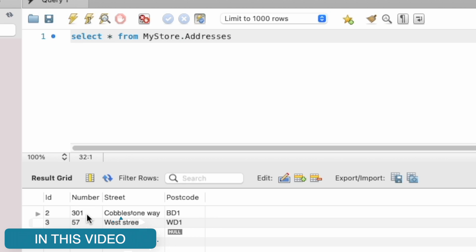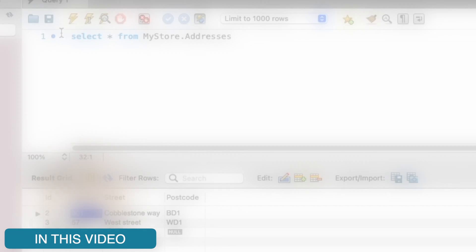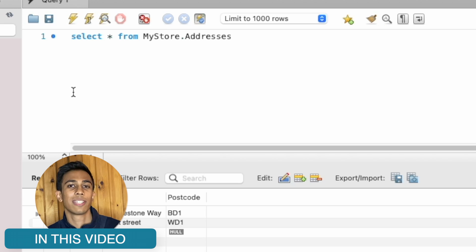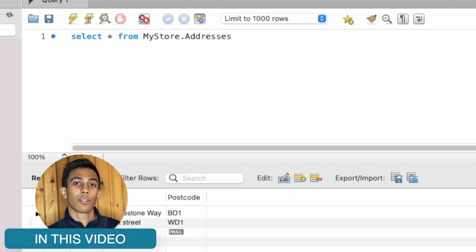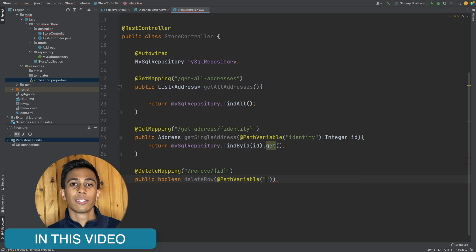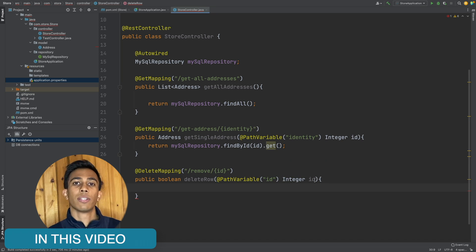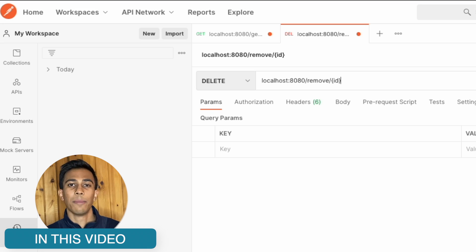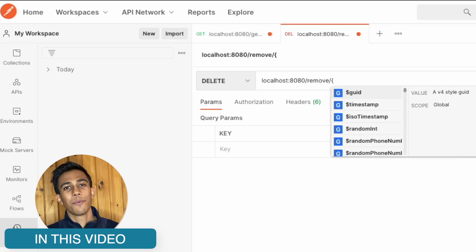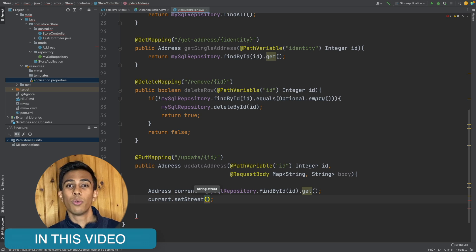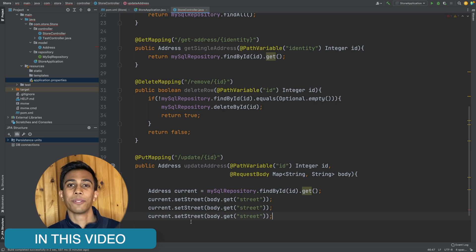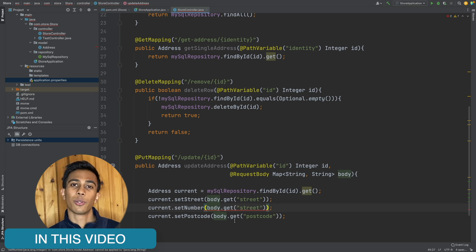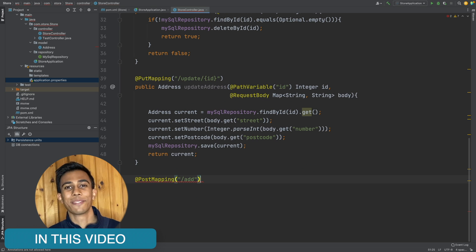In this final video we're going to complete our web server. We're going to allow it to create records into our database, to update records and also to delete records. To do this we're going to update our REST controller to have all of these new endpoints and then we're going to download and use the Postman API platform to access these endpoints. By the end of this video we're going to have a complete web server that can perform all CRUD functionalities with our database.